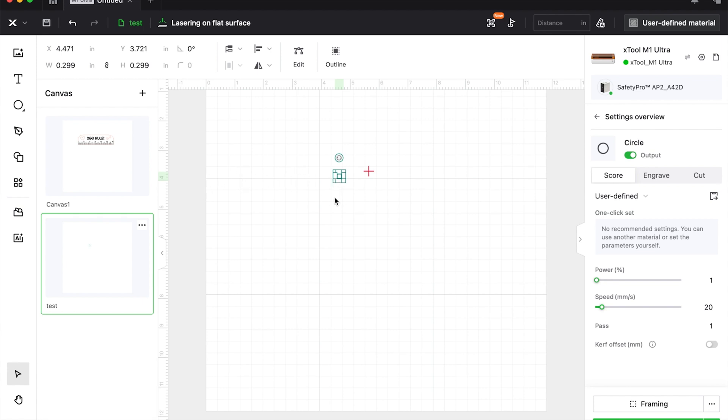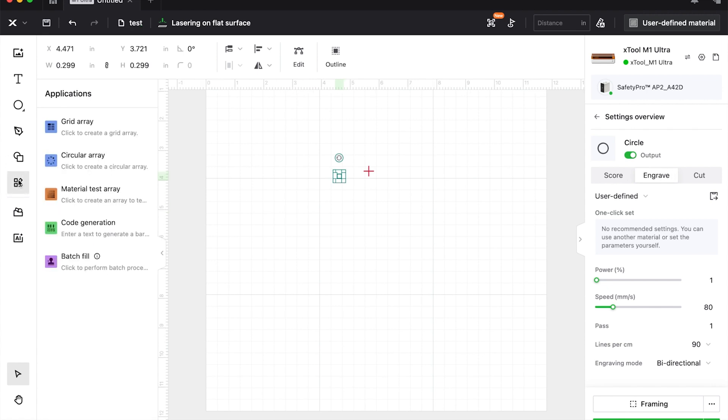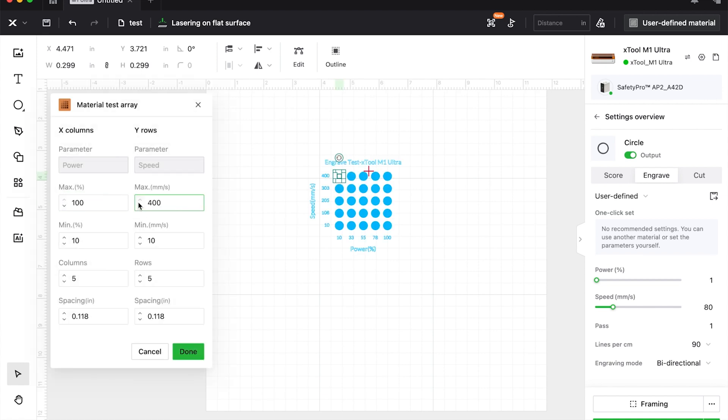Create a shape—a circle, a square, a heart—and now you're going to, instead of going over here to the menu item that'll create a test grid which is right here in the applications, you want to first choose the type of processing you want: scoring, engraving, or cutting. For this one, I'm going to choose engrave, then go to the applications material test array.